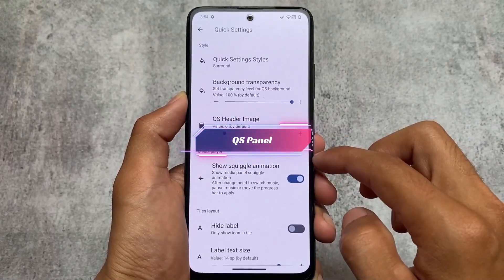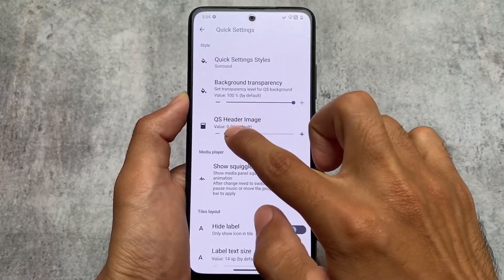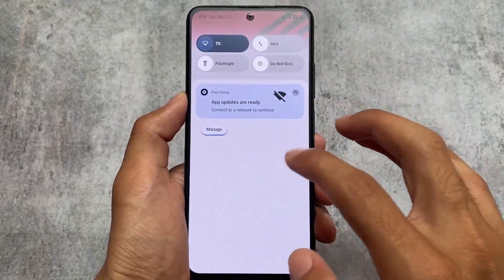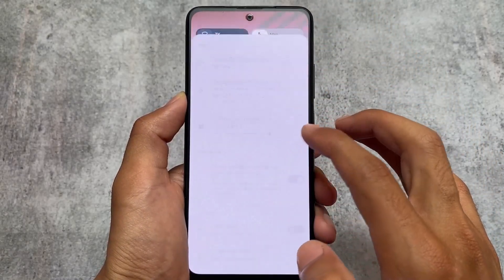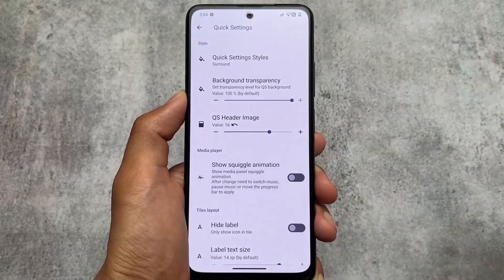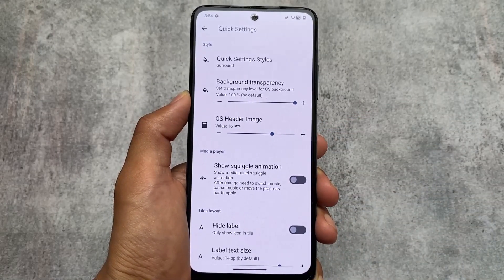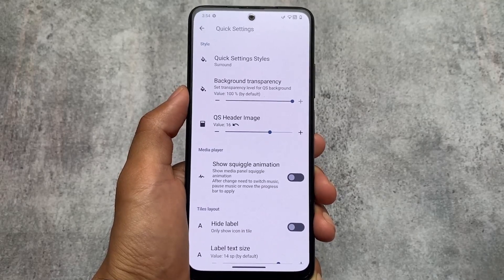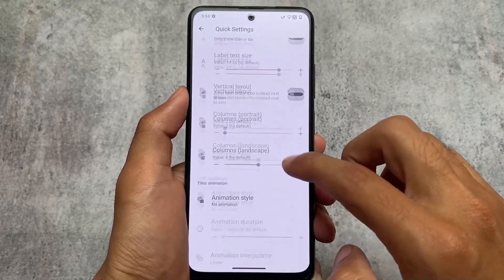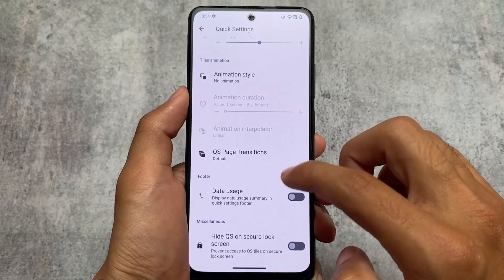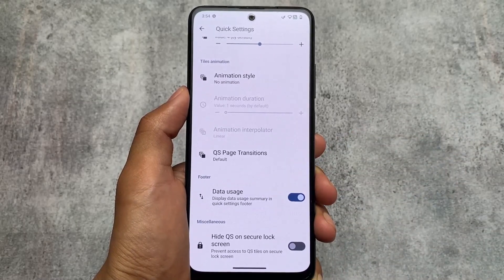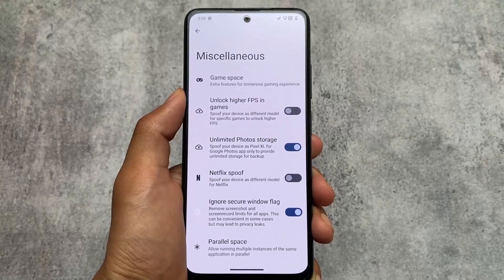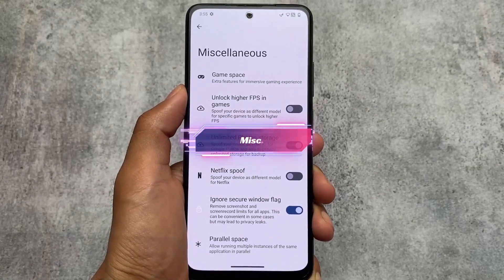Moving on to the quick settings panel options, you will see the quick settings styles options. We have the quick settings header images option — nothing unique there. But we have the squiggle animation option available. If you don't like that Android 12 or Android 13 style squiggle animation while playing music — that progress bar — you can simply disable that. That's also something really interesting and it's available in DubFest OS as far as I know, and even maybe in Spark OS too.